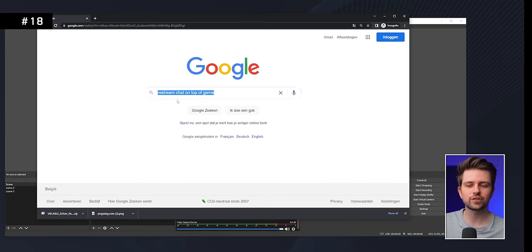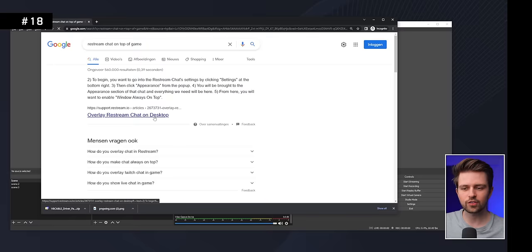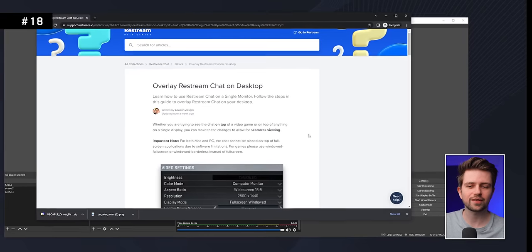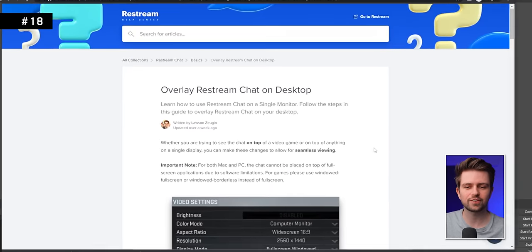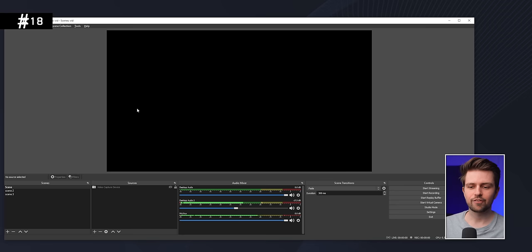If you only have one monitor and want to see your chat while gaming, search Google for 'Restream Chat on Top of Game.' Their website has a step-by-step article, and the result is your chat displayed on top of your game.